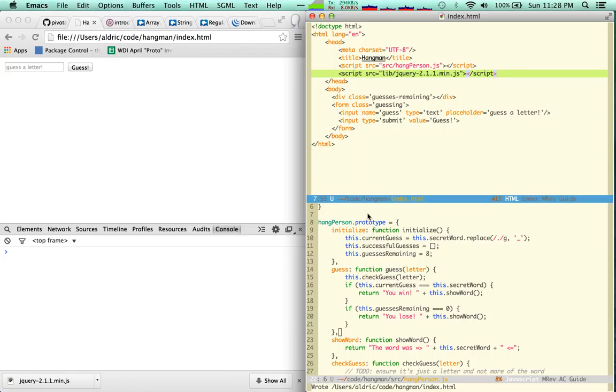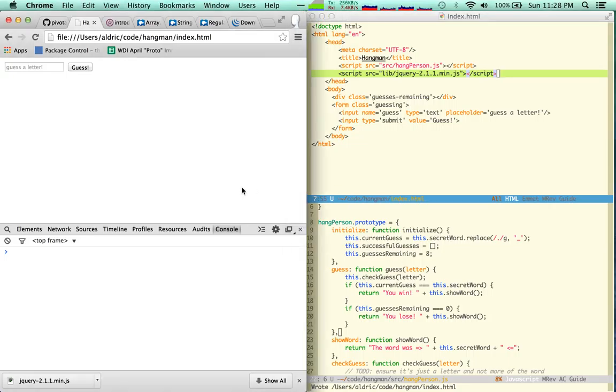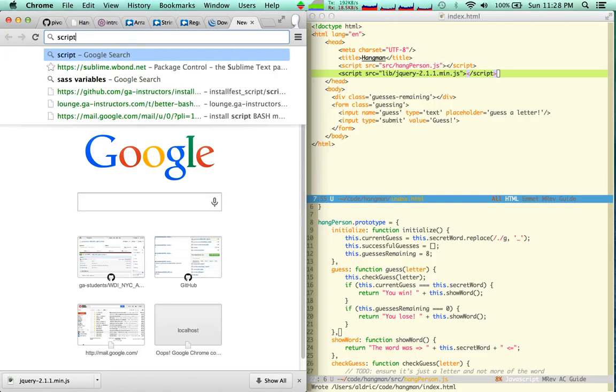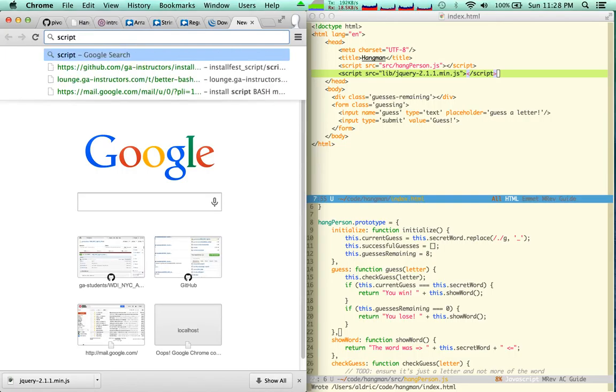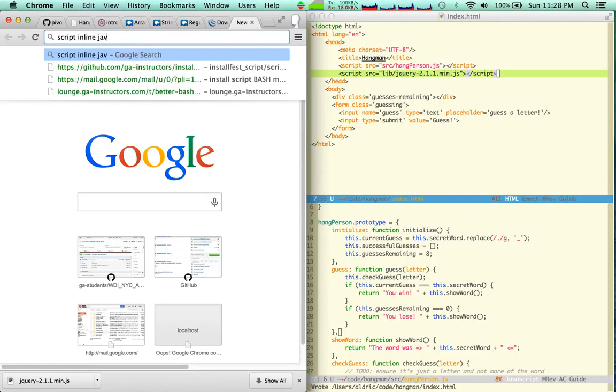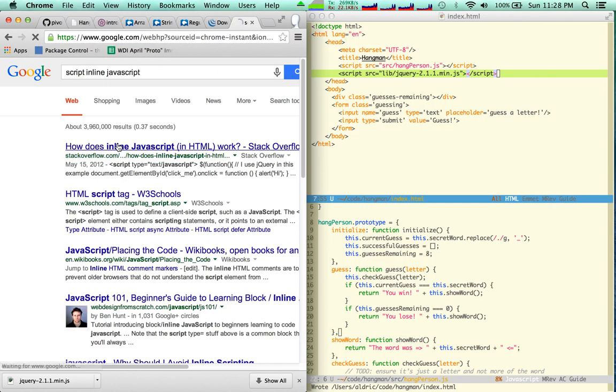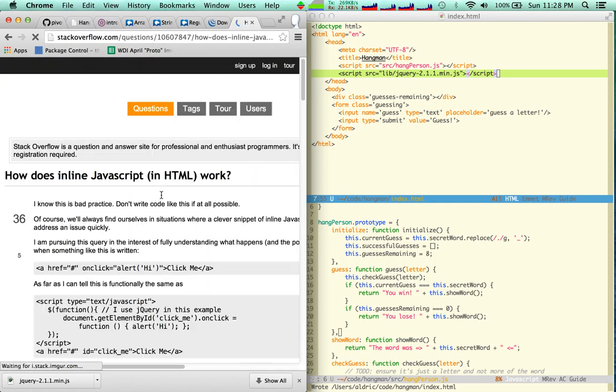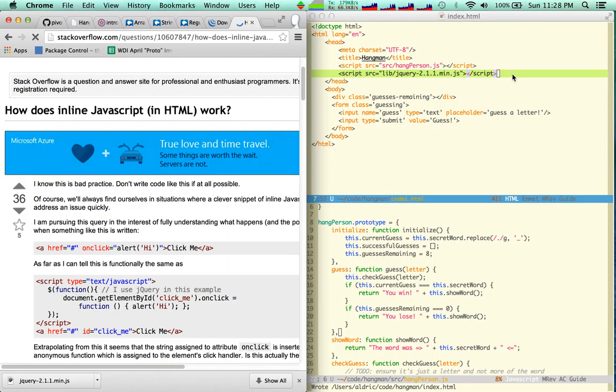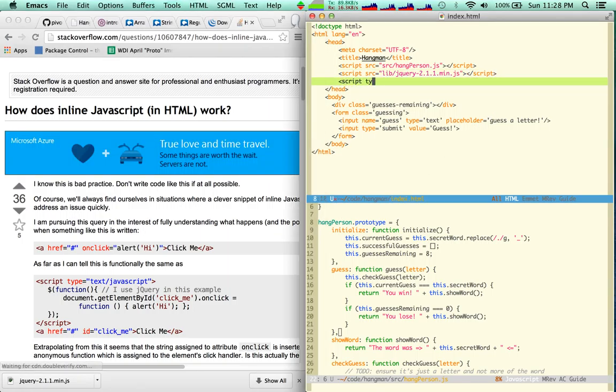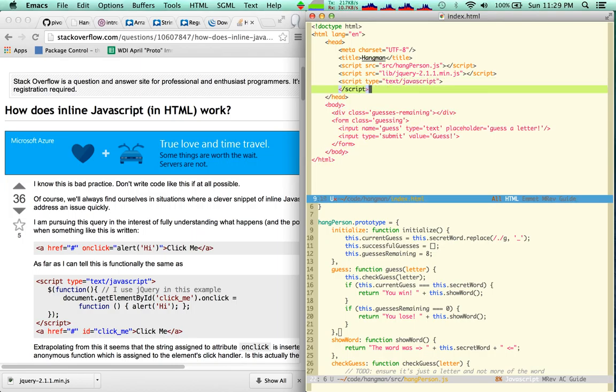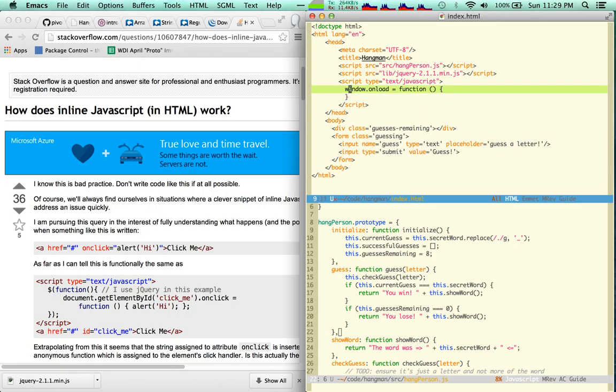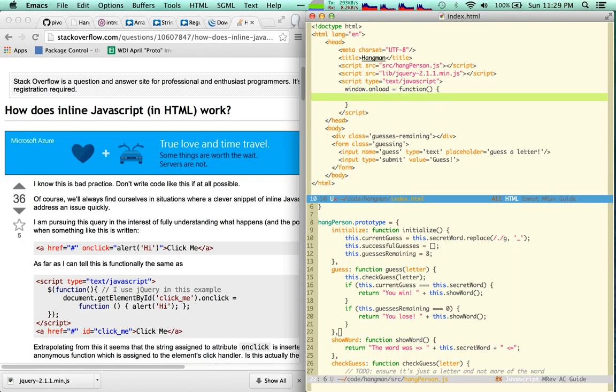We're also going to need to be able to guess, so I need to have a window.onload. Let me inline this in HTML for now just to check that I have the right syntax for it. Inline JavaScript, script type, yep, okay. Script type equals text JavaScript, you can do this, and I'm going to say window.onload equals function.